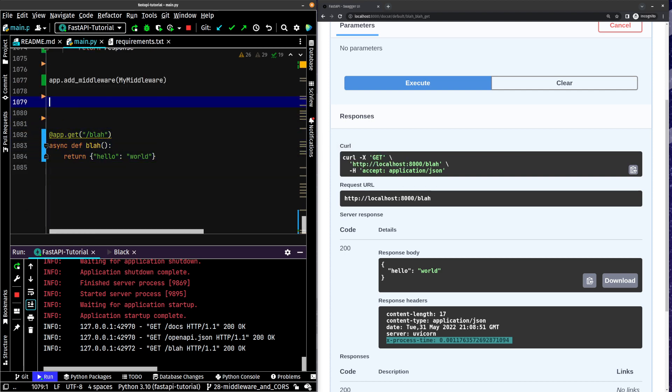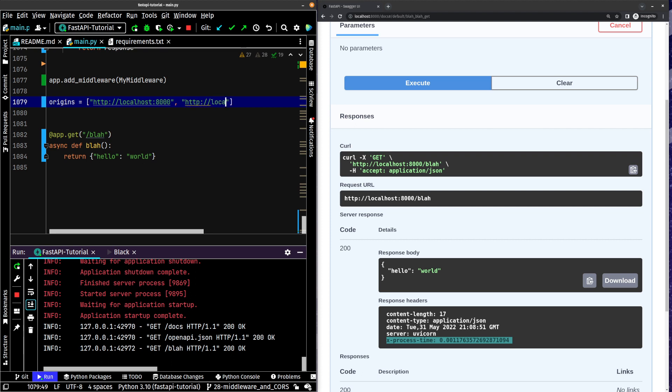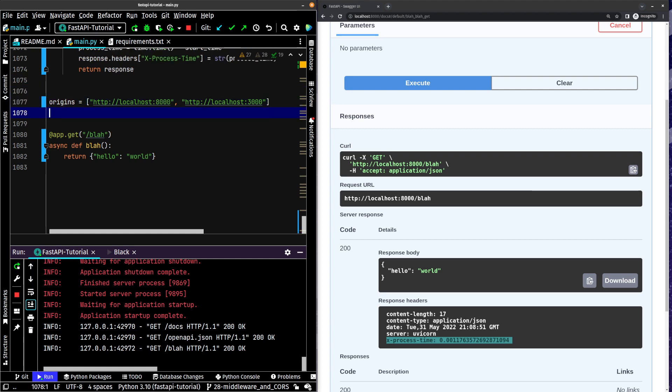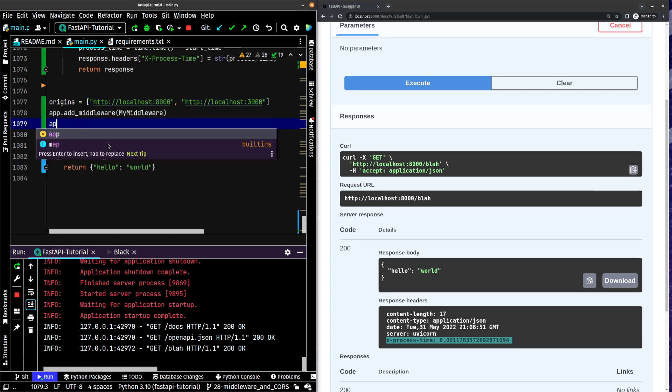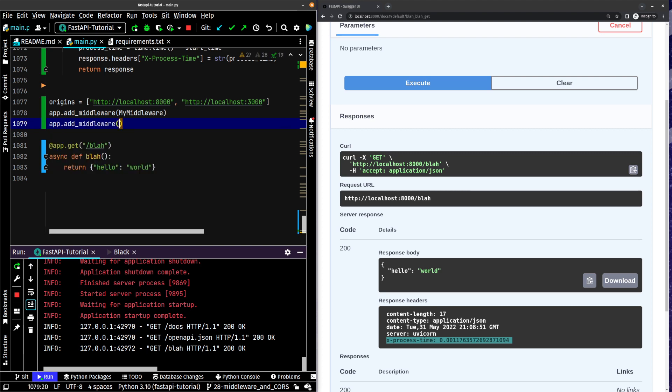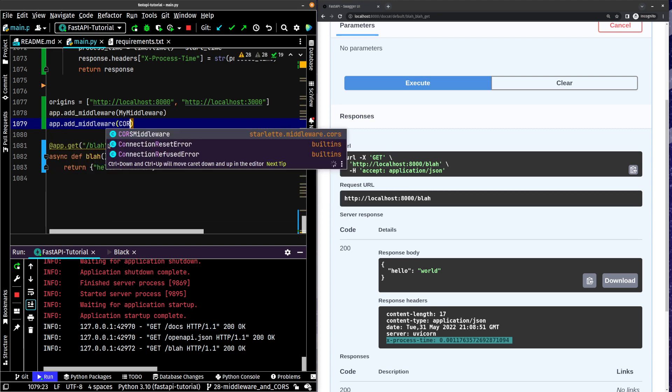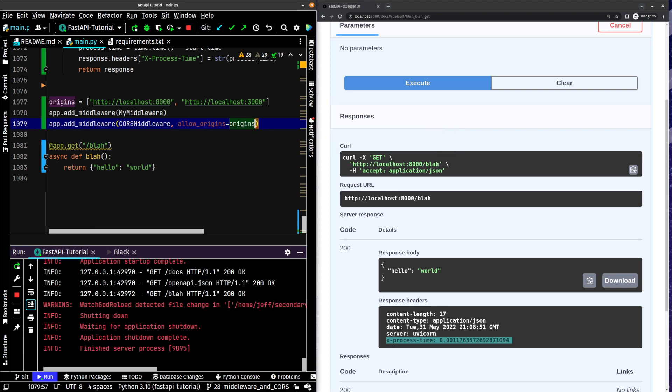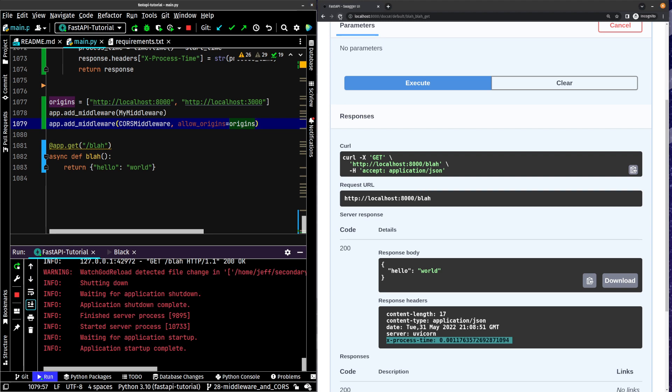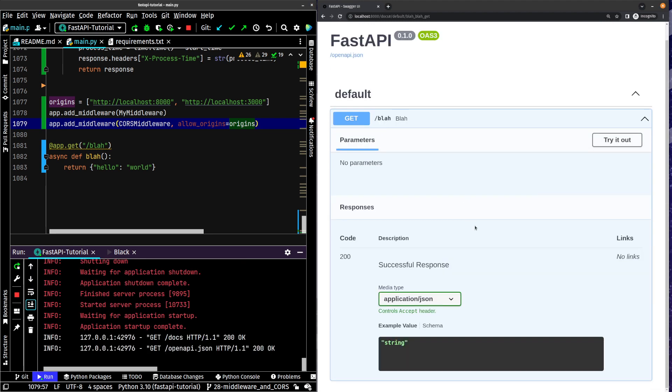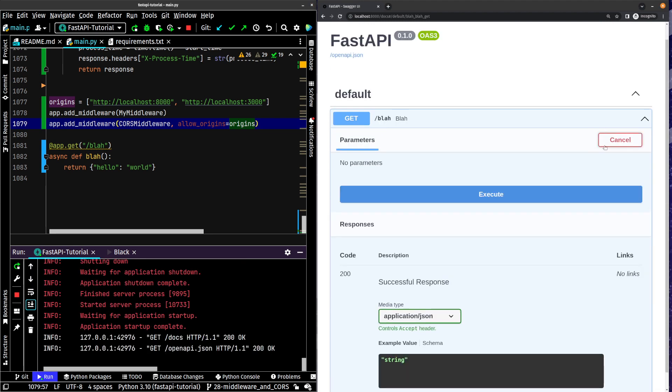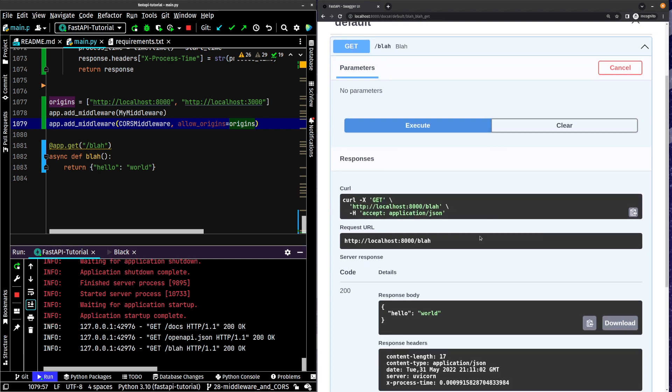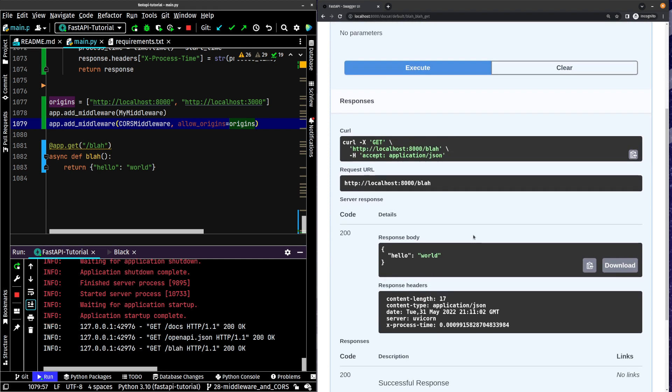Now we're going to need to set up some origins. So http://localhost and we'll do 8000. And we'll do http://localhost:3000. Now, all we need to do, let's move this middleware down here because we still want to use it. We can app.add_middleware CORSMiddleware, and we're just going to say allow_origins equals origins. We refresh. Try it out. Execute. Nothing changed.